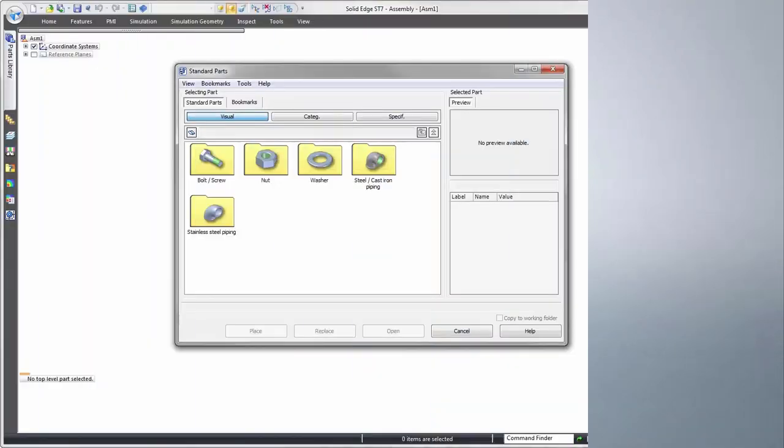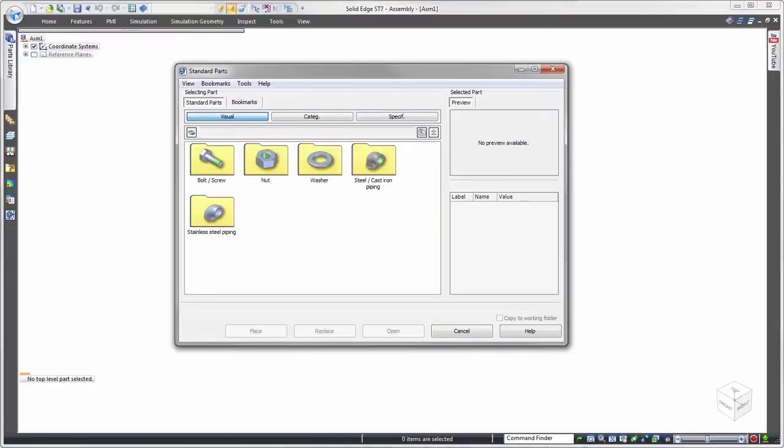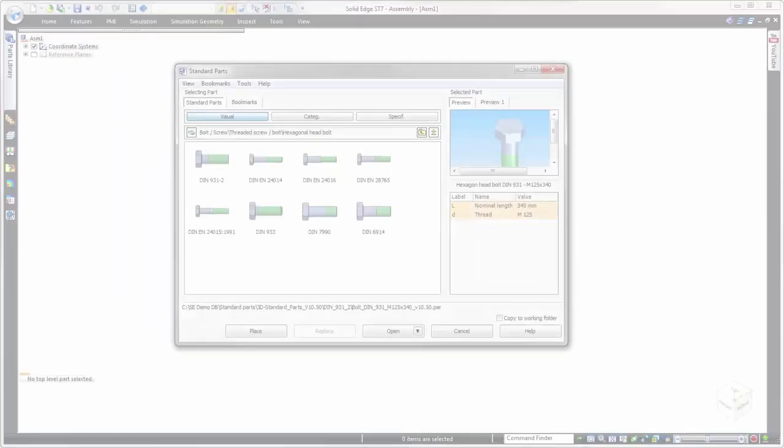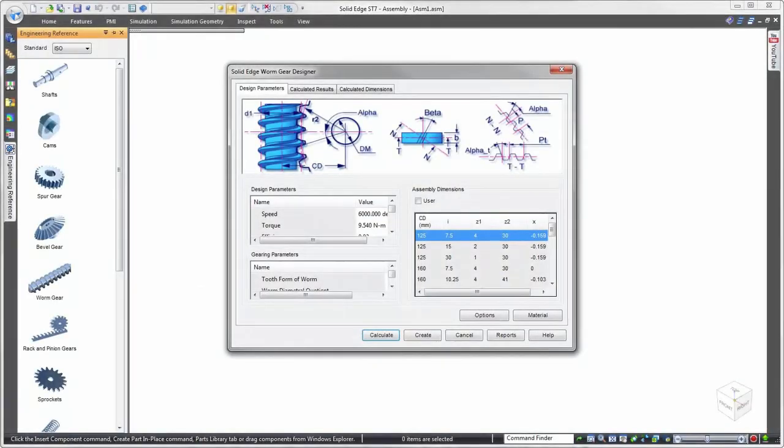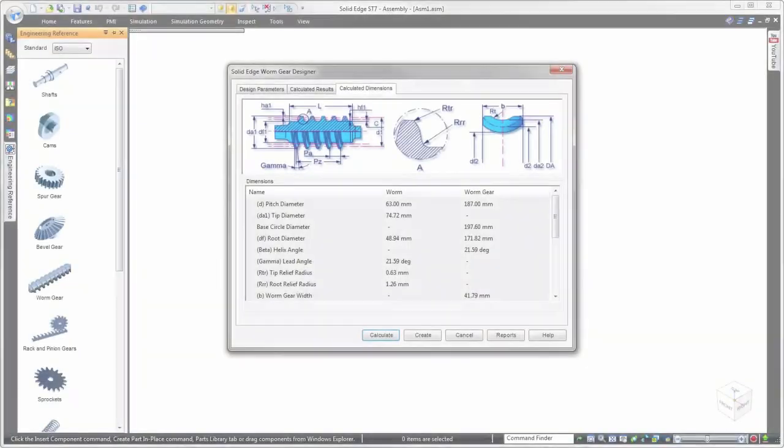Solid Edge delivers powerful but easy to use tools to effectively incorporate standard and catalog parts into any design. The integrated standard parts library with optional machinery library extension is perfect for sourcing hardware or fasteners such as nuts, bolts, washers, and so forth.